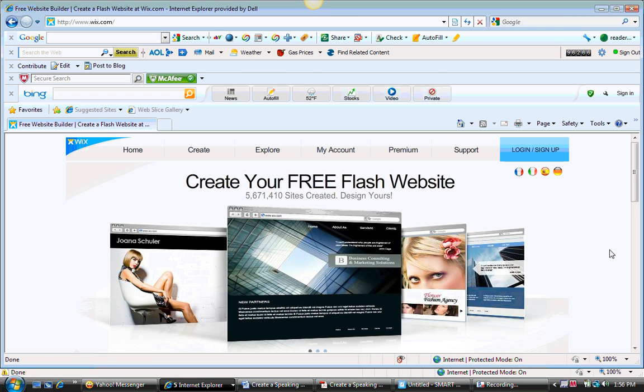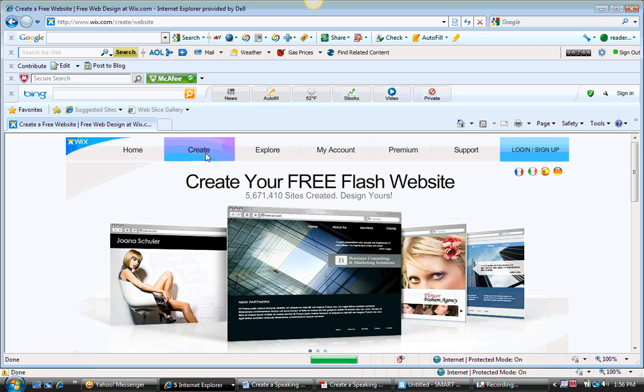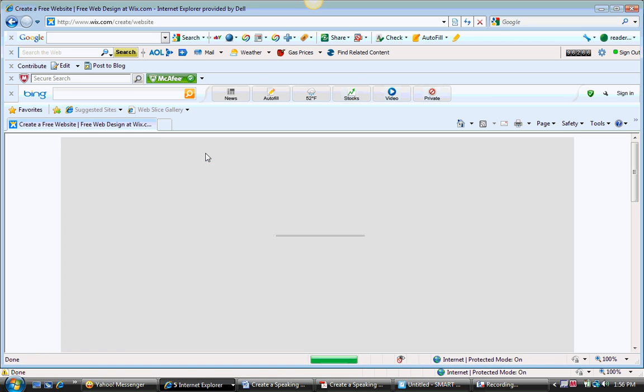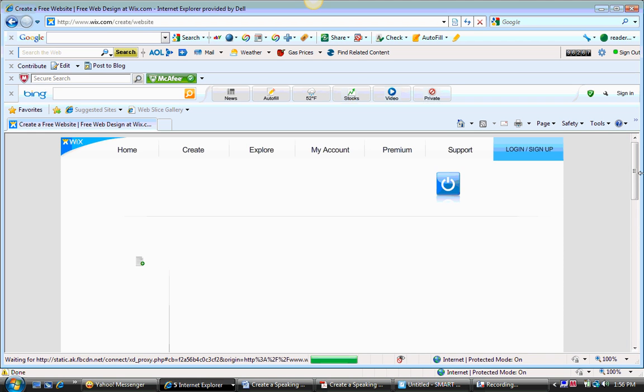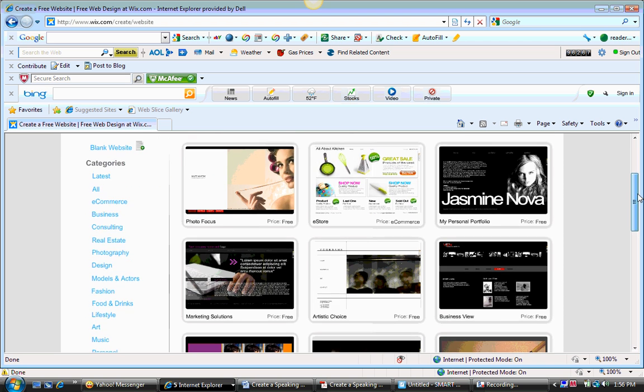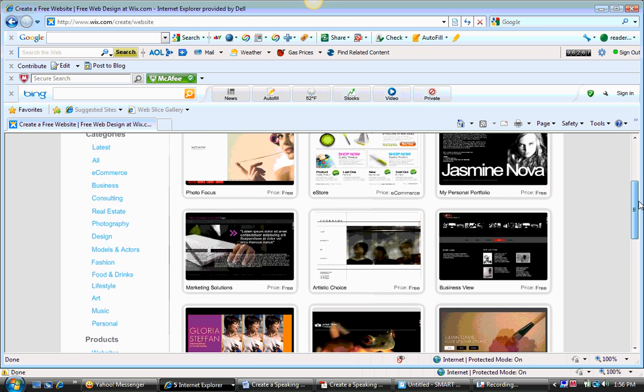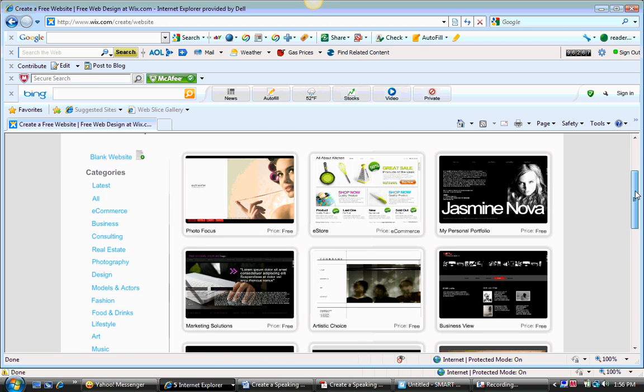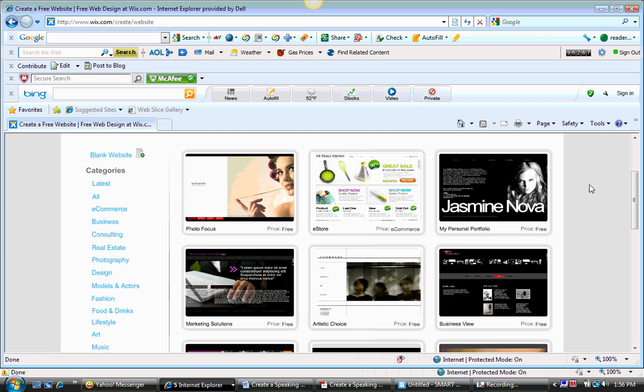Wix.com is one of those websites and it's free. So the first thing you want to do is access the home page Wix.com. Once you do that, you're going to click on the create tab at the top of the home page, and the next page will offer you a variety of styles for your website.